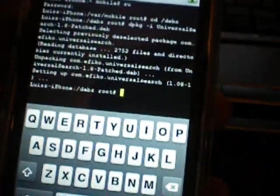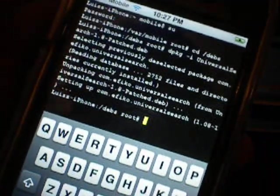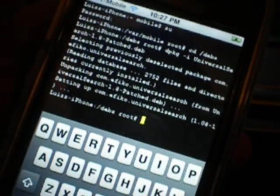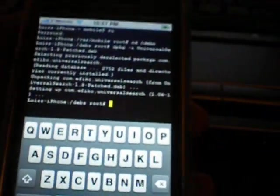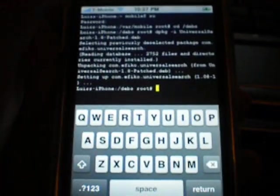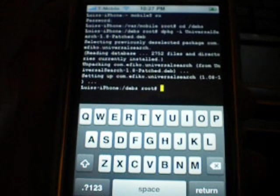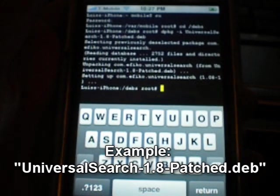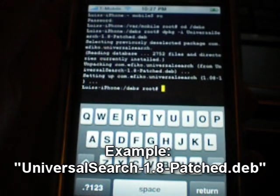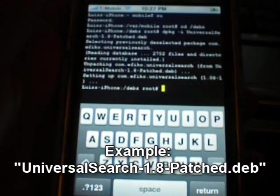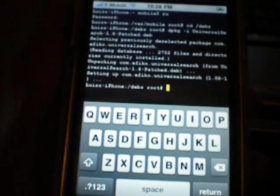As you can see I already did it because this video is based off a lot of screenshots, so that's what I'm using. So the file name is universalsearch-1.8-Patched.deb.